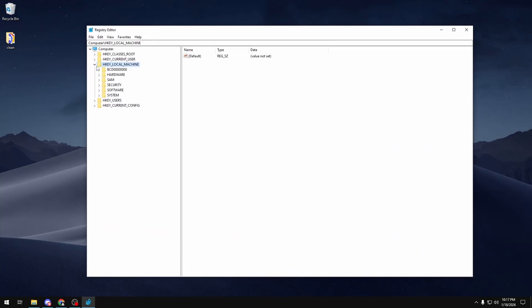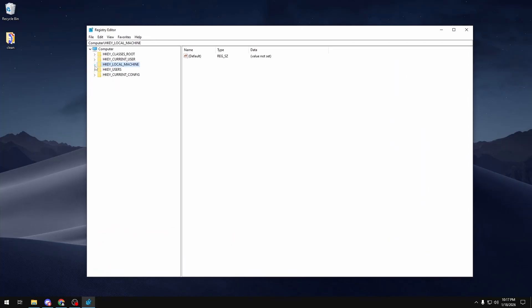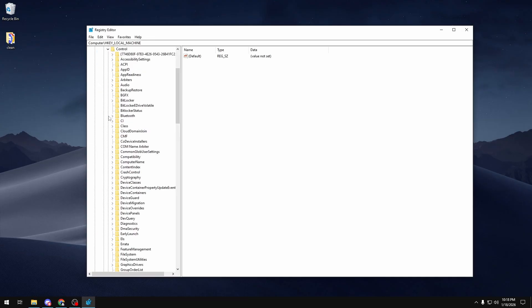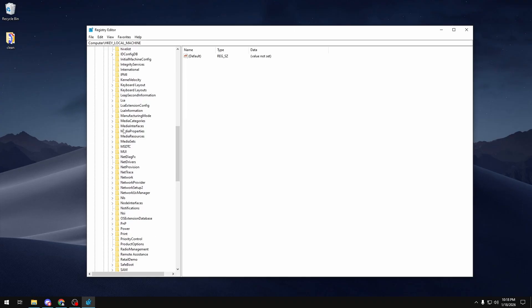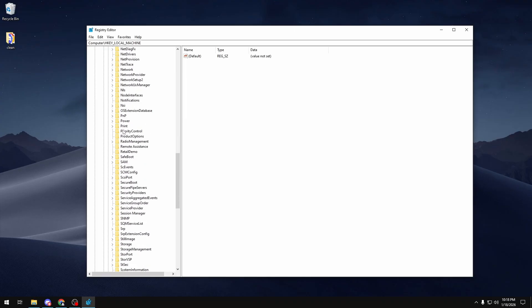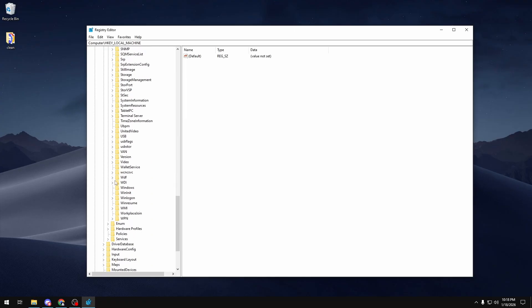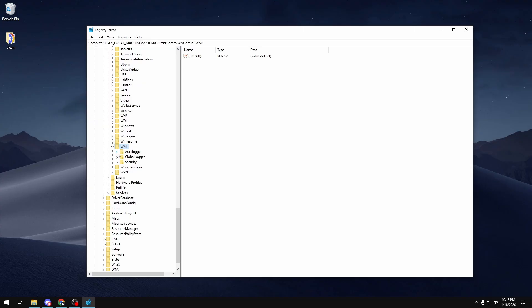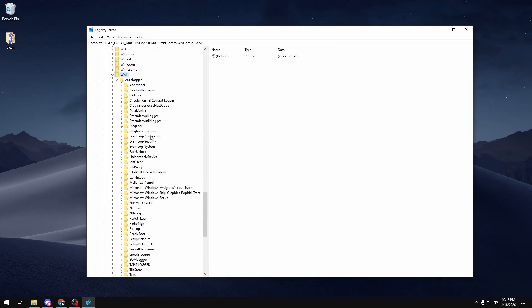Once you're in here, you want to expand the HKEY_LOCAL_MACHINE directory, expand System, Current Control Set, Control, and you want to scroll all the way down until you see WMI. In here, you want to expand that and then expand AutoLogger.